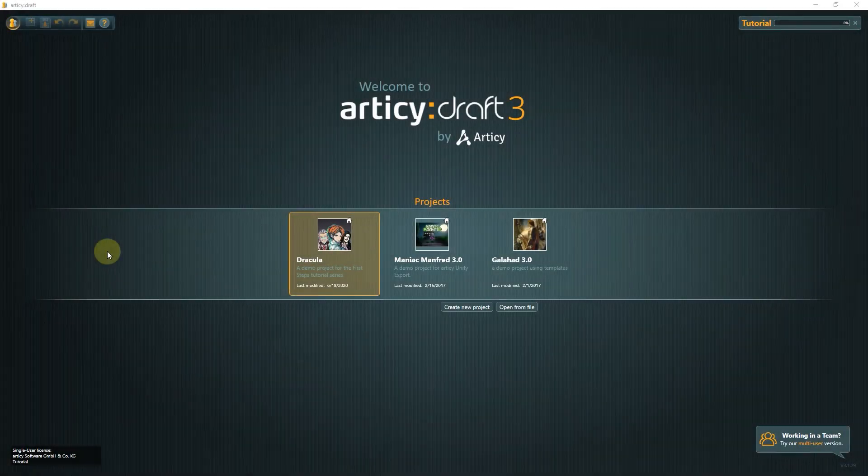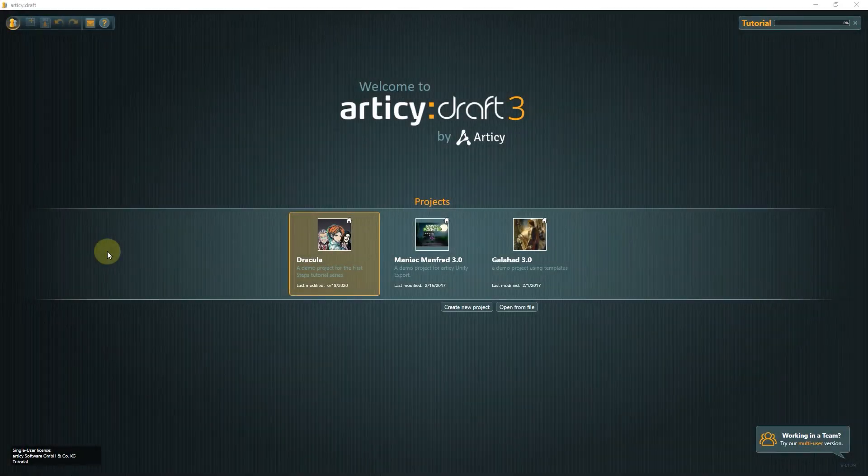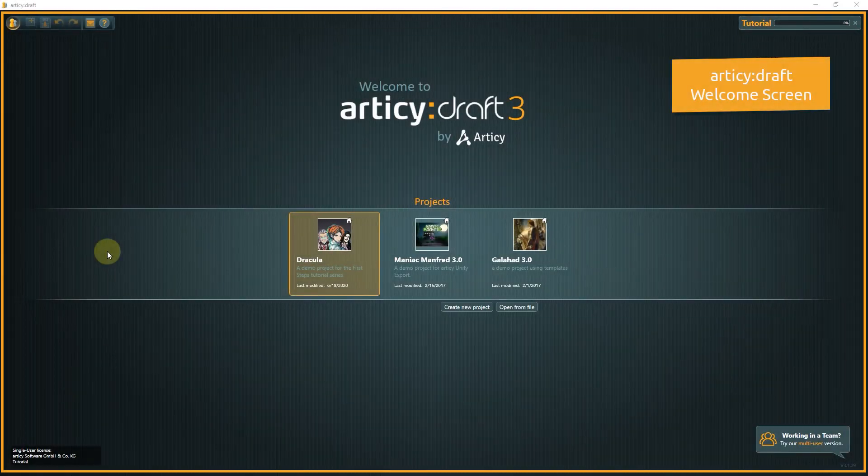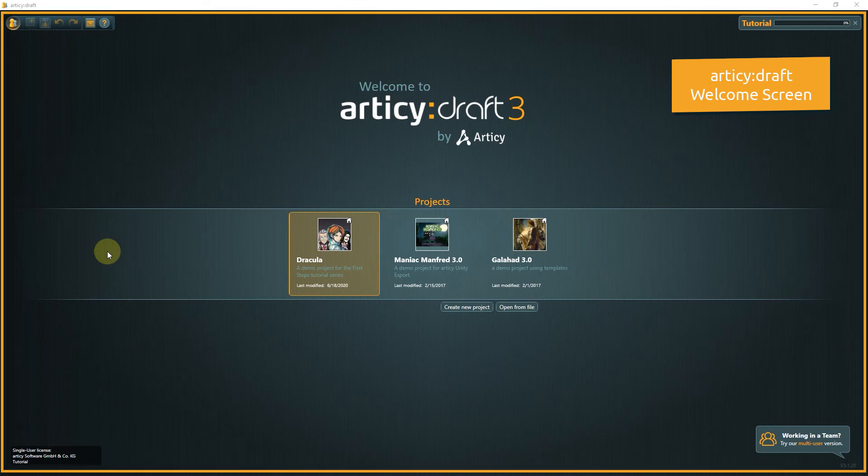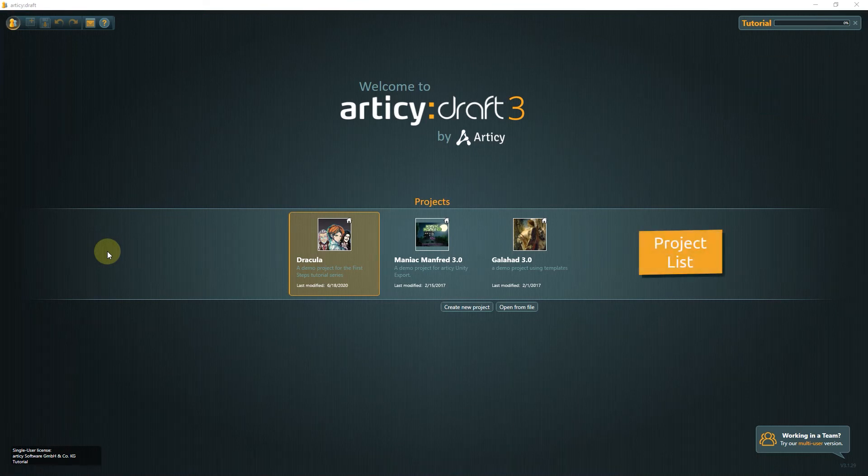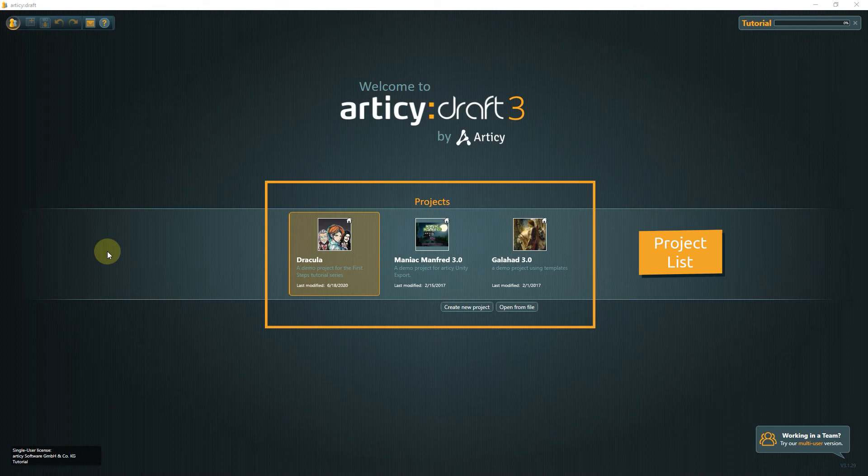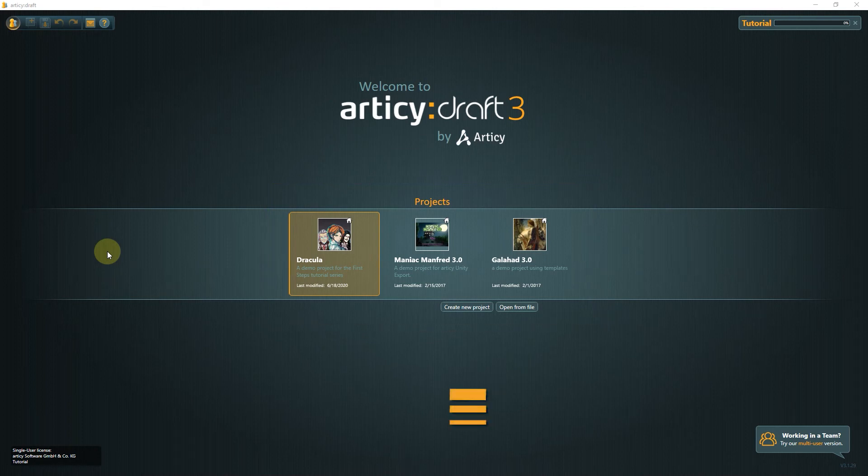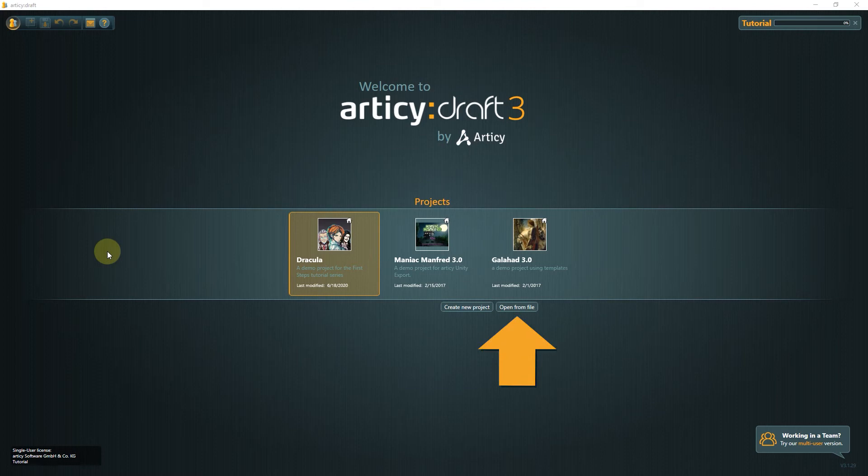The installed demo projects now appear in your project list on the Articy welcome screen. The project list shows all the projects you have worked on recently. Here you can also create new projects or open existing projects from file.